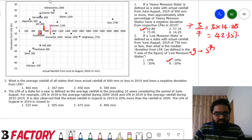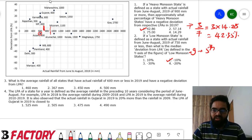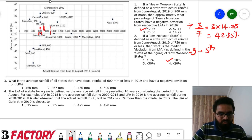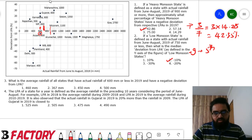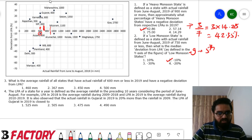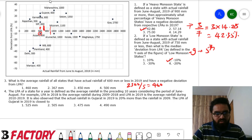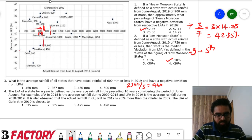Question 3: average rainfall of states with actual rainfall 750mm or less AND negative deviation. These are below the zero line and left of 750. There are five such states. Their rainfalls sum to approximately 600 + 600 + 616 + 300 + 184 = 2300, divided by 5, giving approximately 460mm.